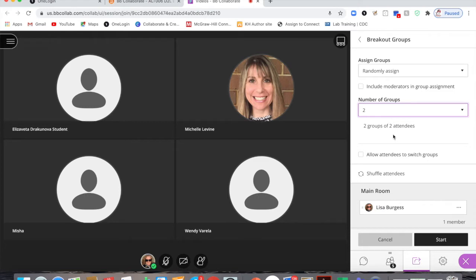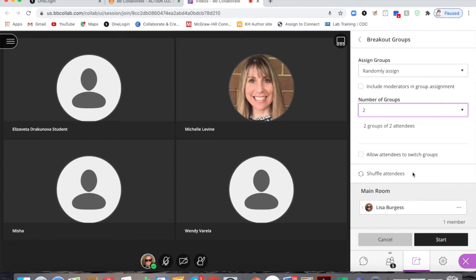If I want to include myself in a group assignment I could do that. This would be used maybe if you have multiple moderators in the group. If you want to allow students to switch between groups you can allow them to do that, but make sure you tell them how beforehand. We will cover that in another video.